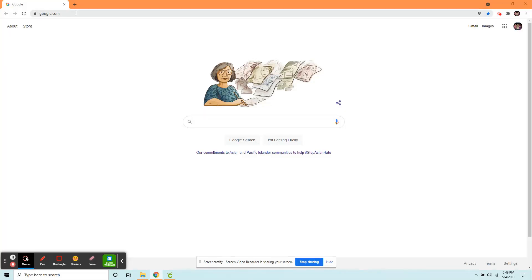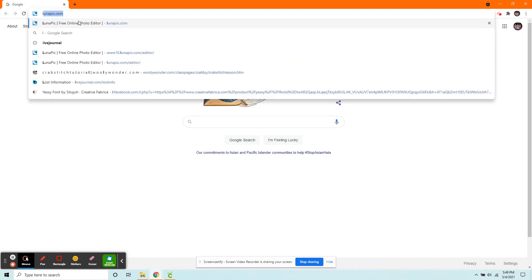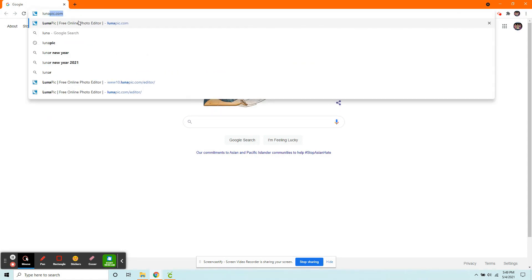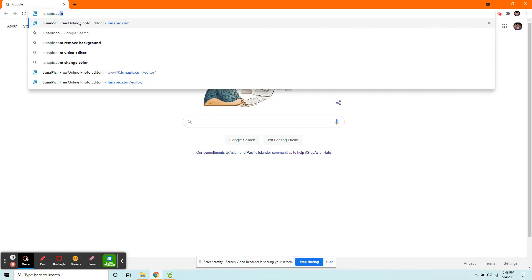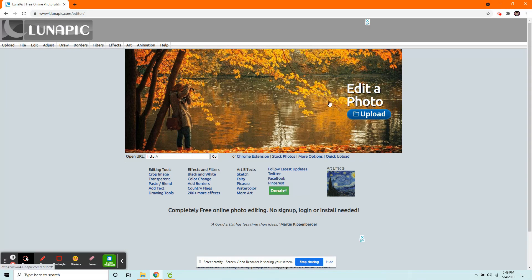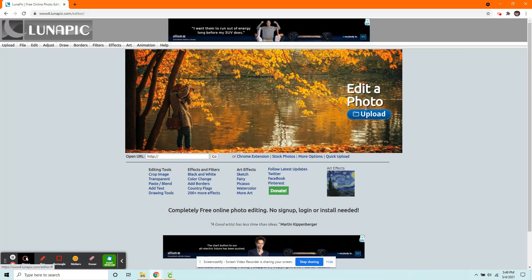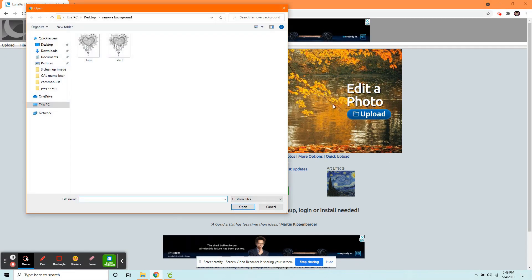For method three, we're just going to go up here to the top and go to lunapic.com. I'm going to go right here, right in the middle of the page, and click Upload.